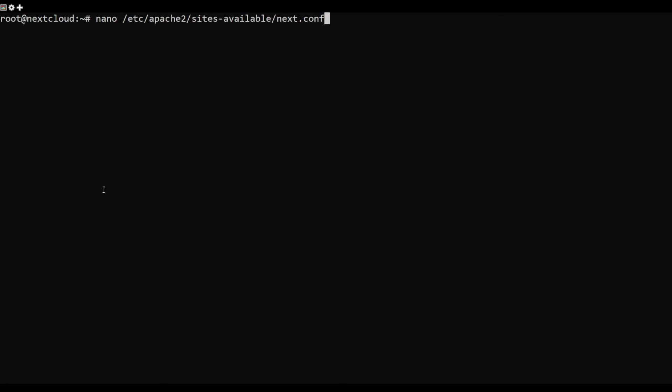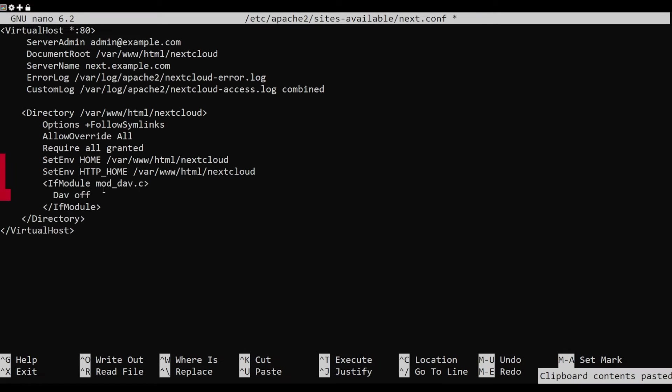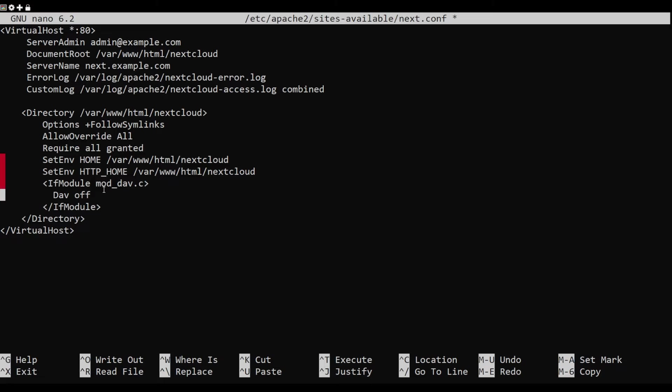Next, you will need to create an Apache virtual host configuration file for Nextcloud. Add the following lines.